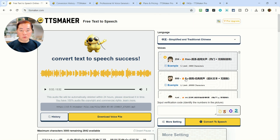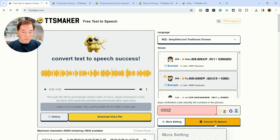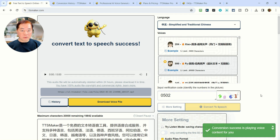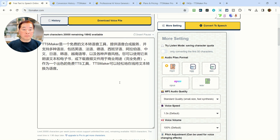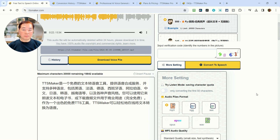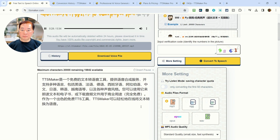Let's do the conversion with the male Mandarin voice. We have to solve the CAPTCHA first. The male Mandarin voice plays: 'TTS Maker是一个免费的文本转语音工具，提供语音合成服务，并支持多种语言，包括英语、法语、德语、西班牙语、阿拉伯语、中文、日语、韩语、越南语等，以及各种声音风格。您可以使用它来朗读文本和电子书，或下载音频文件用于商业用途，完全免费。作为一个出色的免费TTS工具，TTS Maker可以轻松地在线将文本转换为语音。'